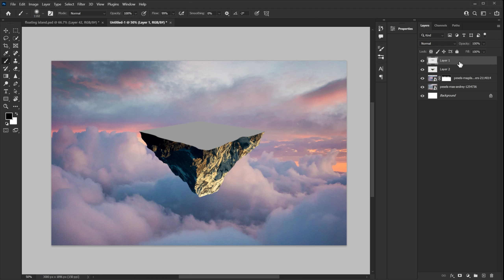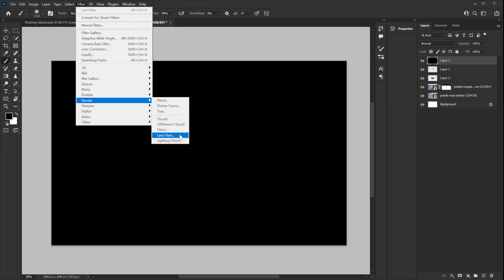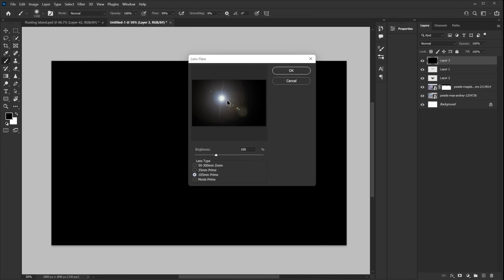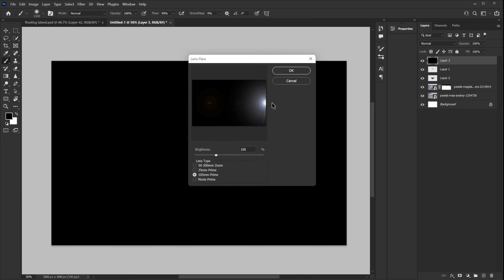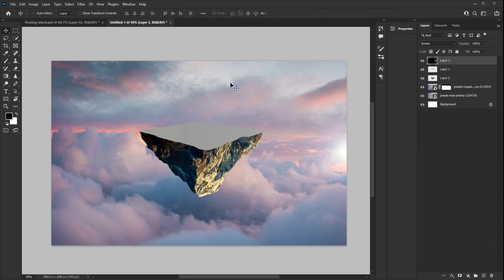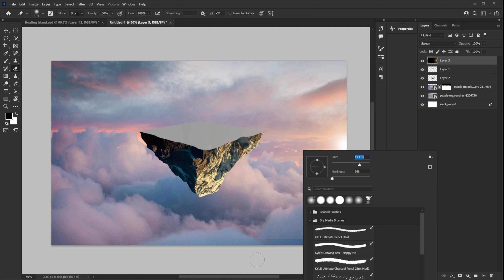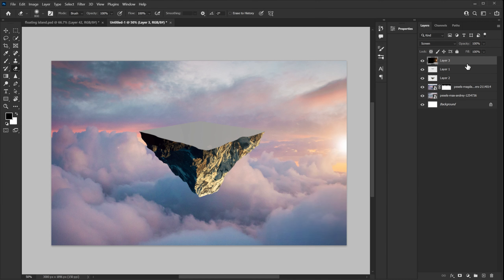The very first thing I do before adding smaller objects is establish my light source. I fill a layer with black, go to Filter, and add a Lens Flare — I usually like 105mm because it has very little detail and is easy to blend. I want my light source on the right so I place the lens flare there, then change the blend mode to Screen. Then I change the colors using a Hue/Saturation adjustment layer with Colorize.